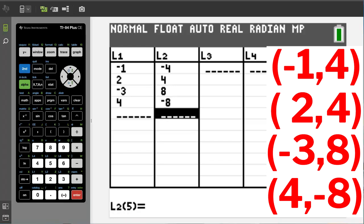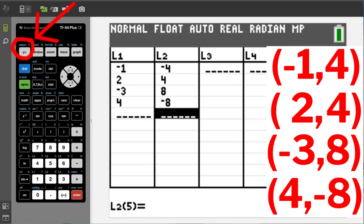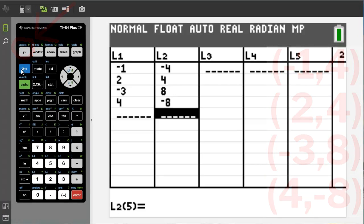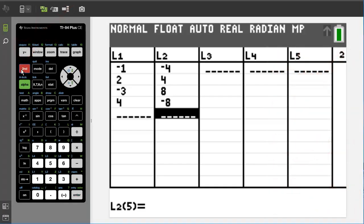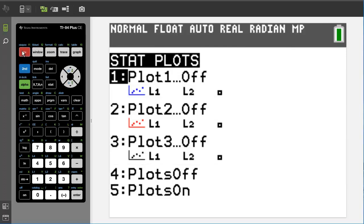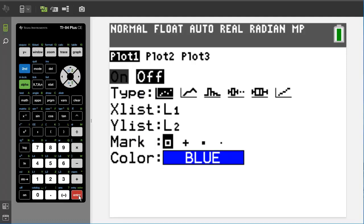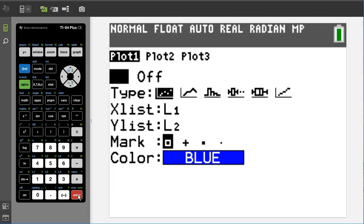Now that we have all our points that we want to plot, the next step is we need to go up to stat plot, which is up here, this button up in the upper left. Hit the second button and the y equals button. That brings us to this window here. So we want to turn on plot one, so hit the enter key. It brings up this window. You see it is flashing on the on, so we are going to hit enter again to highlight the on. Now plot one is turned on.